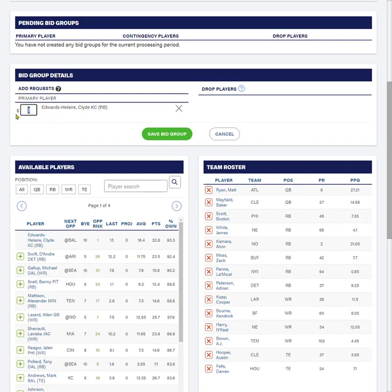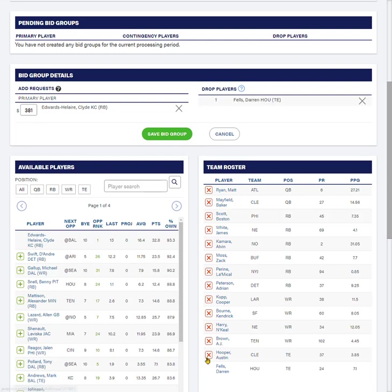I am going to put a bid into this box of $381. Now, I have to have an associated player to drop, and that player is going to be Darren Fels. So this one's pretty straightforward. I'm dropping Darren Fels to try to add Clyde Edwards-Alaire for $381.